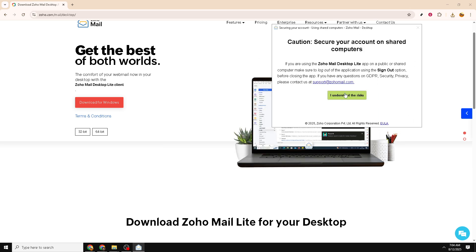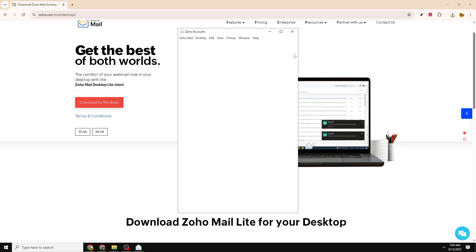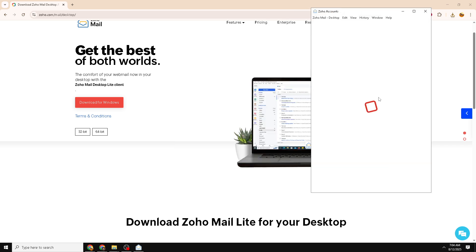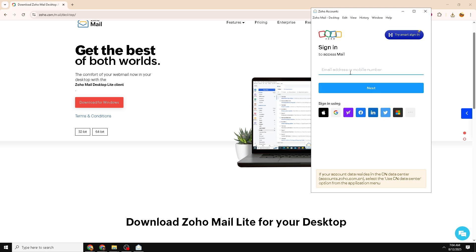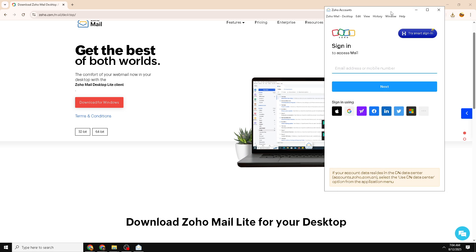A setup wizard should pop up to guide you through the actual installation. Click Next and follow the on-screen instructions to accept the terms and conditions. The installer may prompt you with a couple more options, asking you to choose an installation path or a preferred Start menu folder. If you're not familiar with these settings, the default options are perfectly fine. Once you've clicked through the prompts, click Install to begin setting up Zoho on your system.